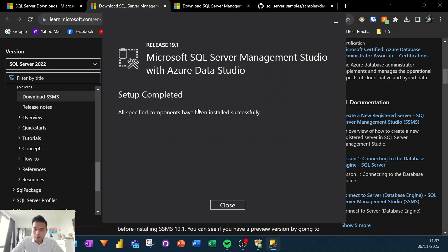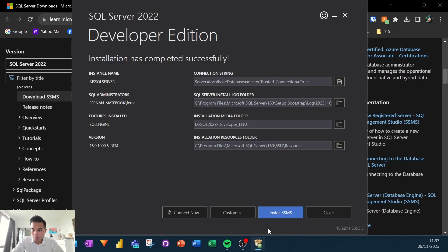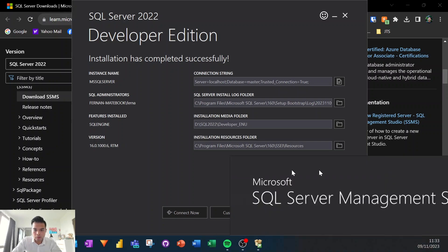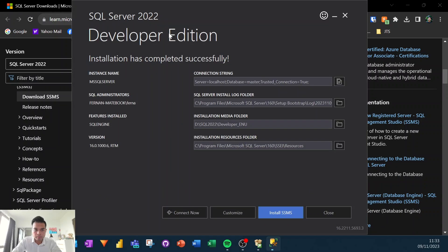Hey, so now we have installed the SSMS. Let's try now and let's open up the SQL server management studio. So let me just open it up here. So I'm just going to type SQL server management studio to open it up.